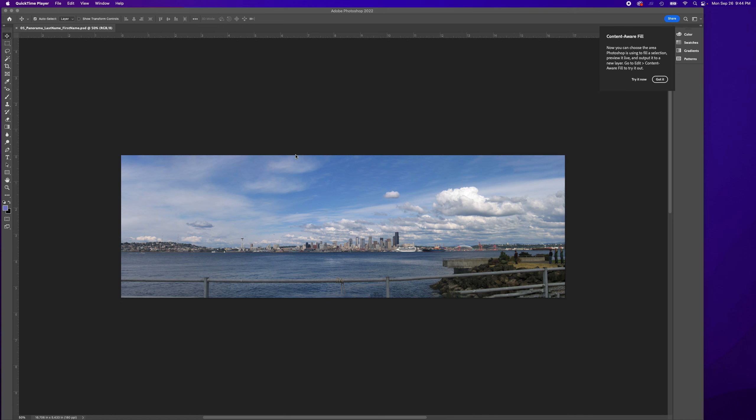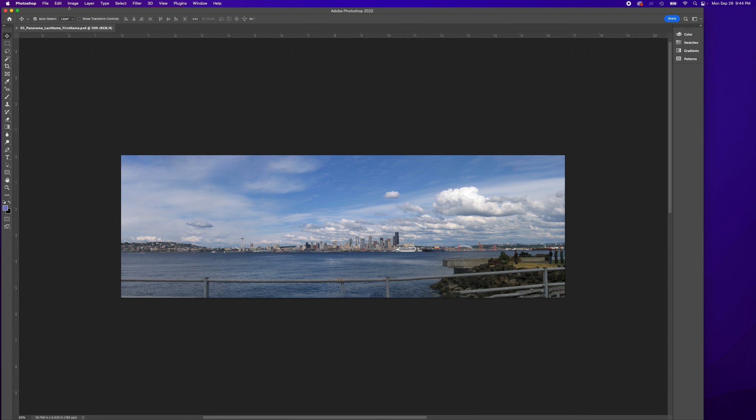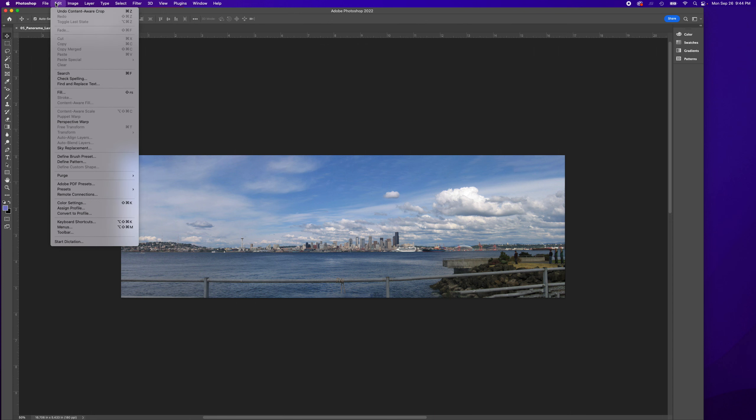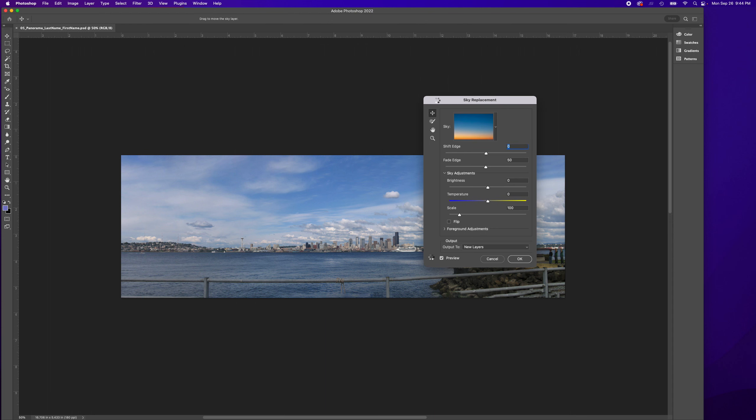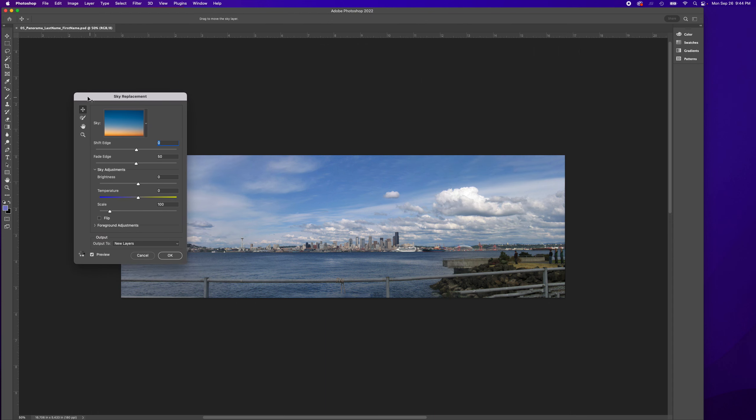To place the sky in our image, here's another amazing tool. We go to Edit, Sky Replacement, and there are all these skies that you can choose from.